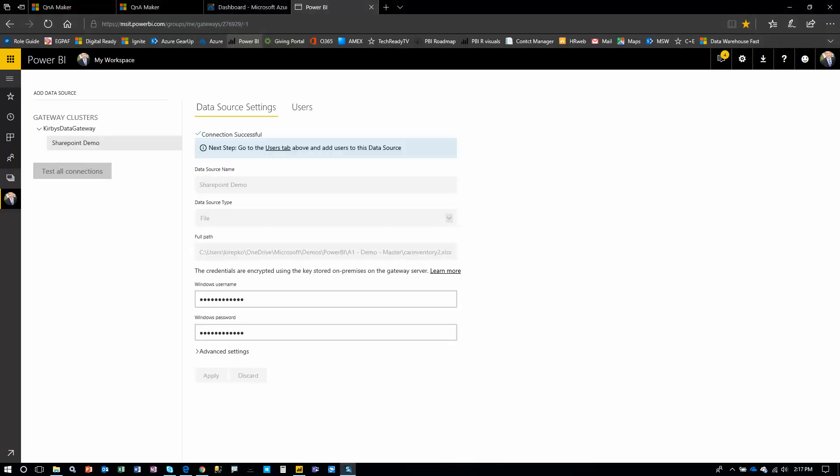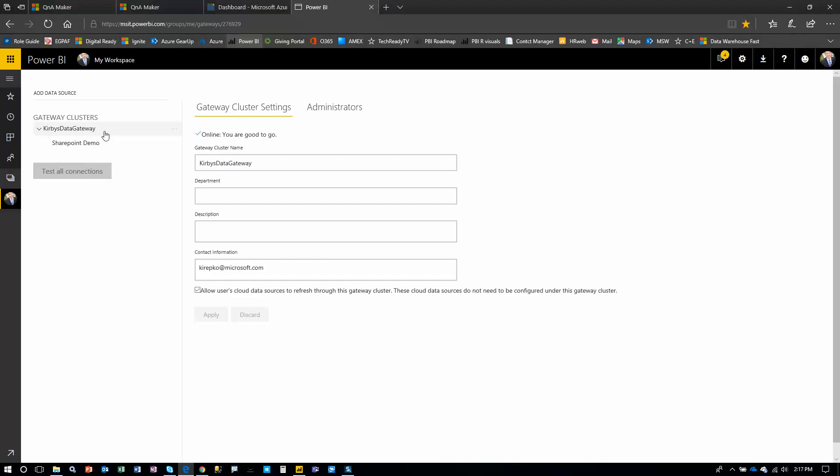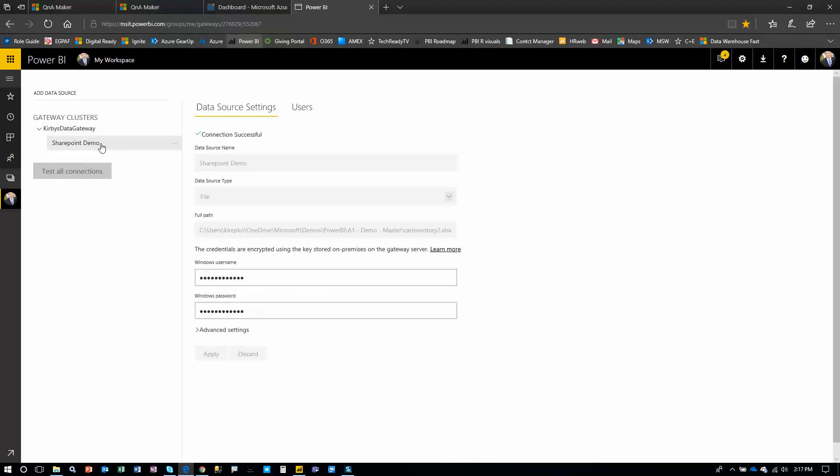Okay, now I've clicked apply and I get a green check mark here and says connection successful. So what I've done, here's my gateway. I now have a data source. And you can have many, many different data sources underneath this. In fact, for any kind of on-premises report pointing to any kind of data on-premises, you need a data source defined. So we're done adding the data source.